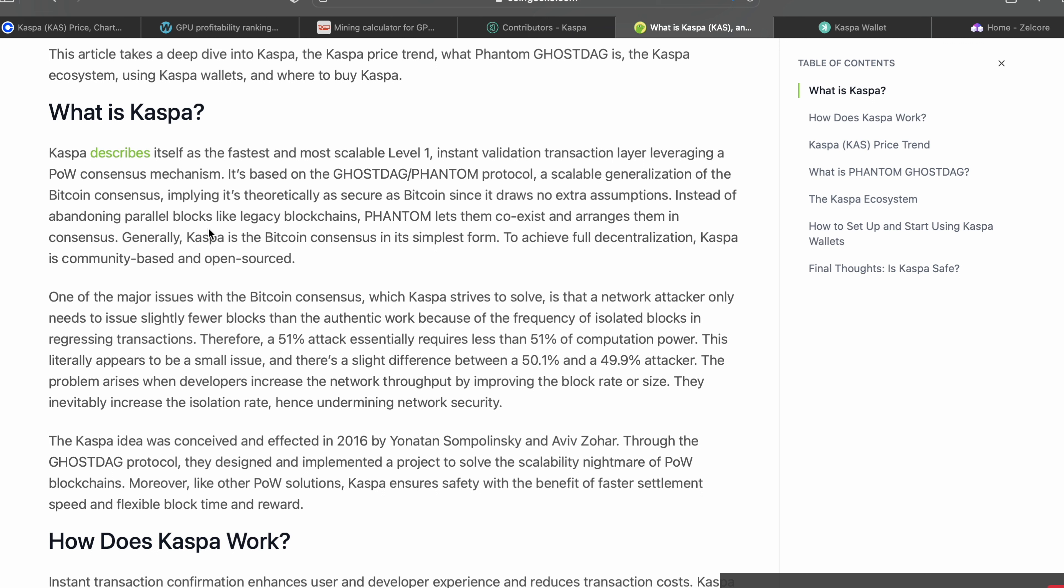Caspa is the Bitcoin consensus in its simplest form. To achieve full decentralization, Caspa is community-based and open source. That's something I think is very cool about Caspa - the Ghost DAG Phantom protocol. This is something that the founders of Ethereum have placed in the white paper as a goal for them. I think that this technology is wonderful.